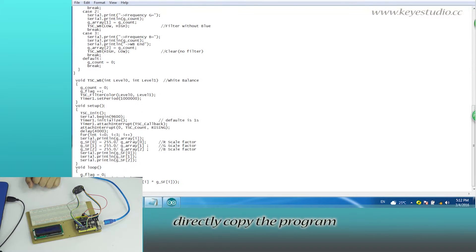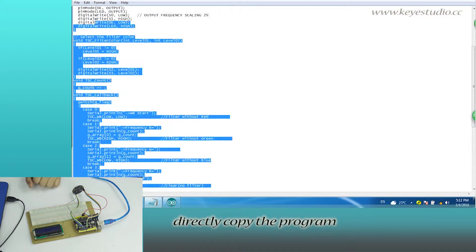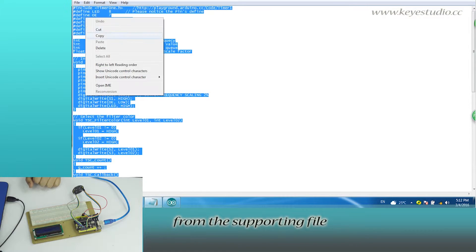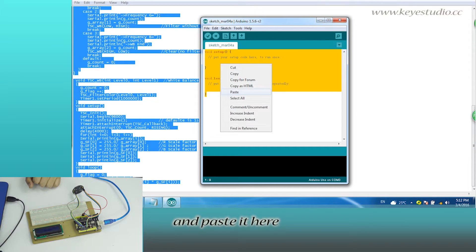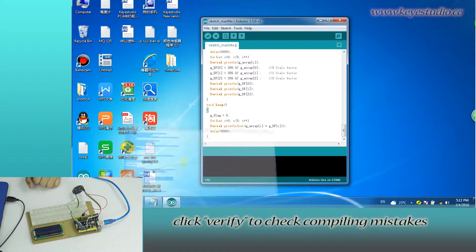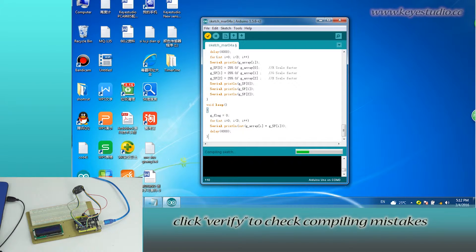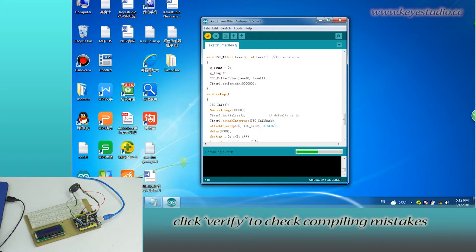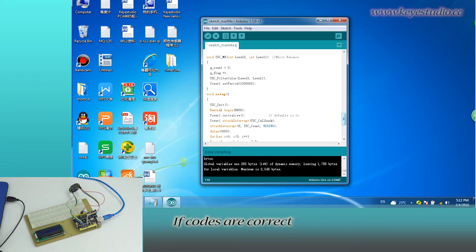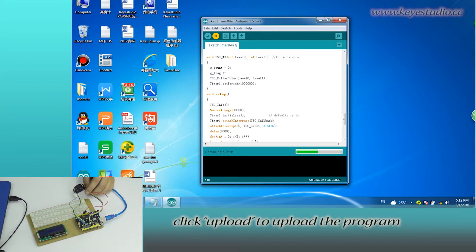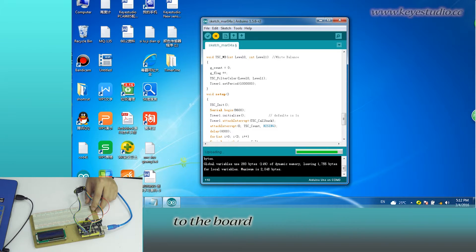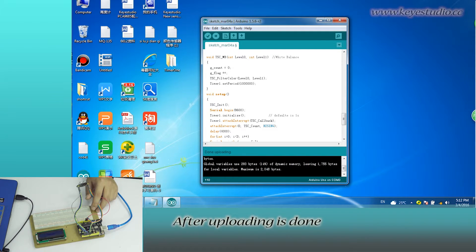Now, directly copy the program from the supporting file and paste it here. Click verify to check compiling mistakes. The codes are correct. Click upload to upload the program to the board.